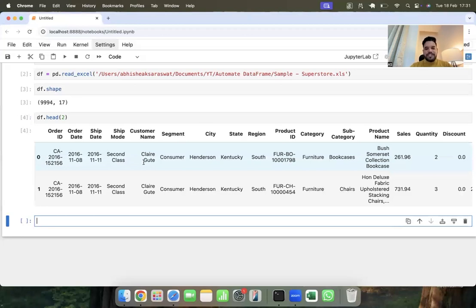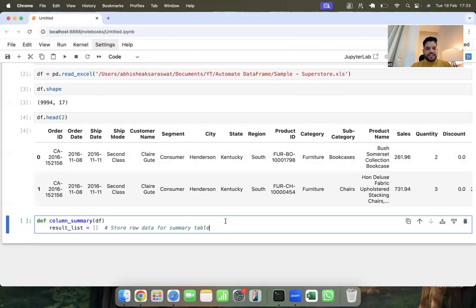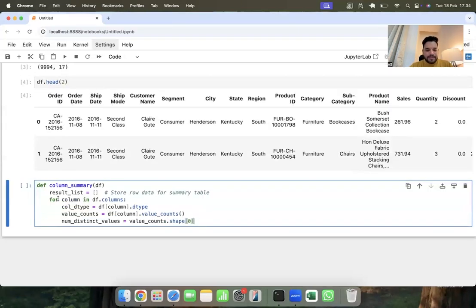That function will calculate the statistics — mean, median, standard deviation — detect missing values, and identify the most frequent value. The function is named `df_column_summary` and we provide it a DataFrame `df`. First of all I am going to create a variable called `result_list` that will store the data of my summary table.